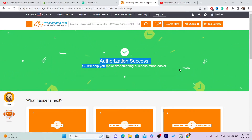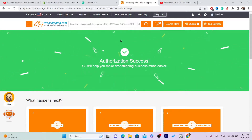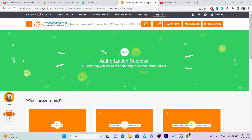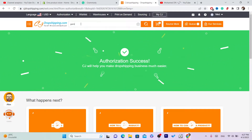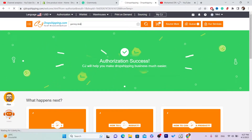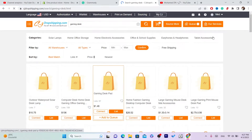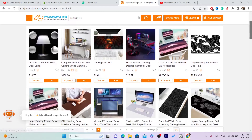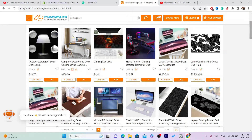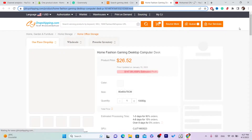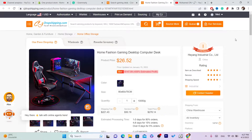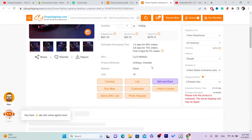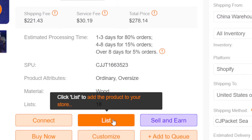CG will now source and ship products for us. To list a product, search for what you want to list in the search bar at the top. For example, I'm going to search for gaming desks. Select any product you want — I'm just going to go with this one. To list it on your Shopify, scroll down on the product page.